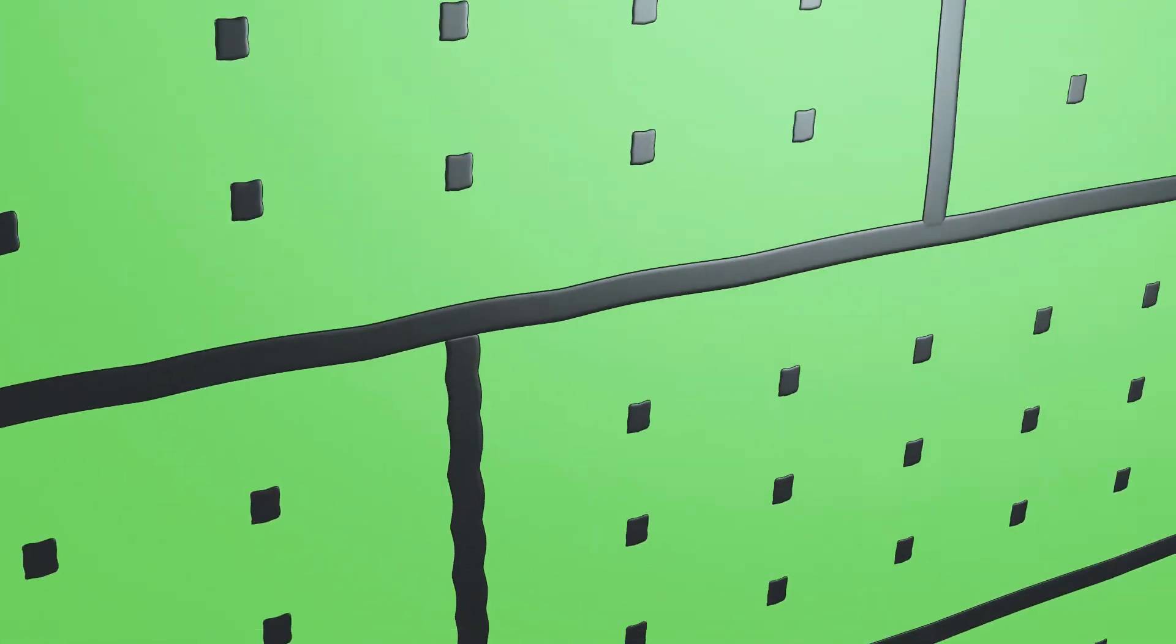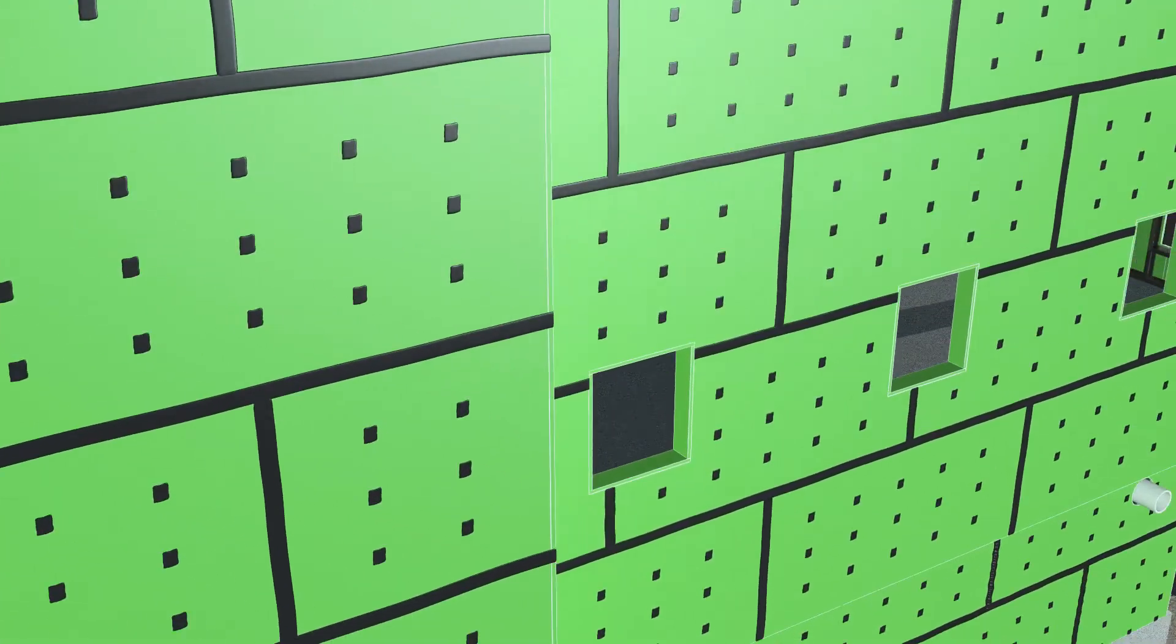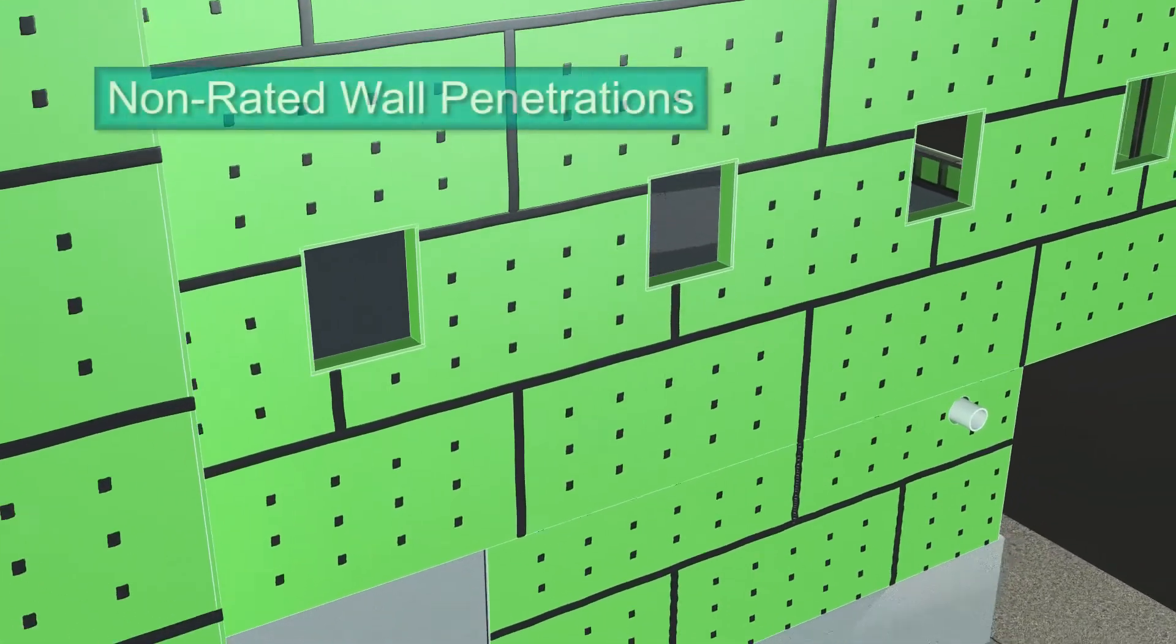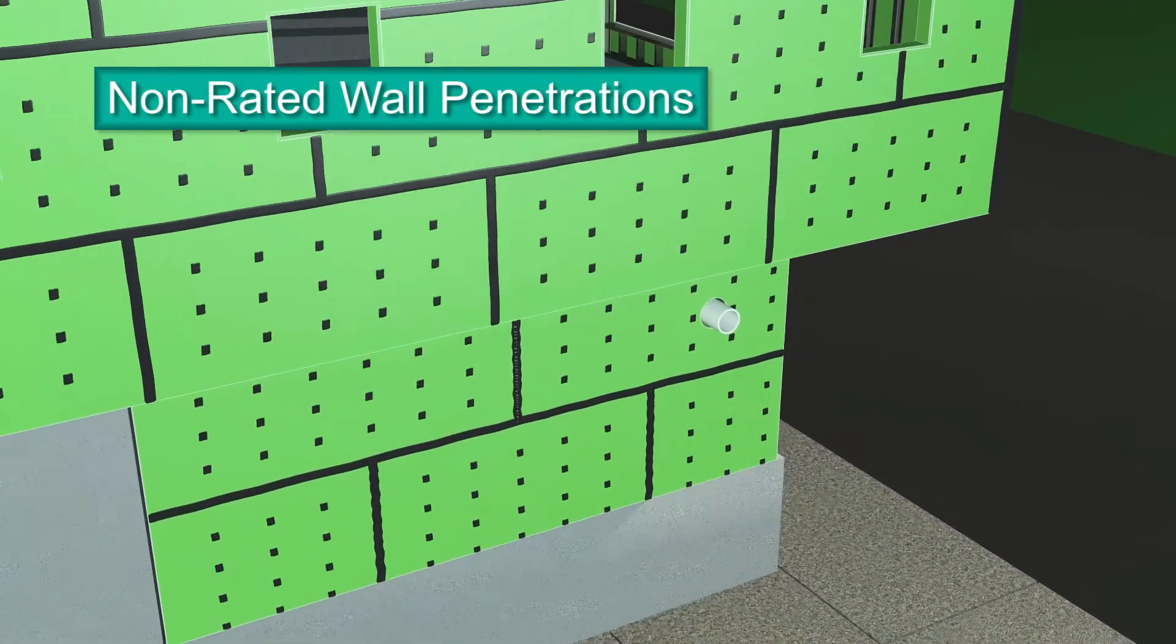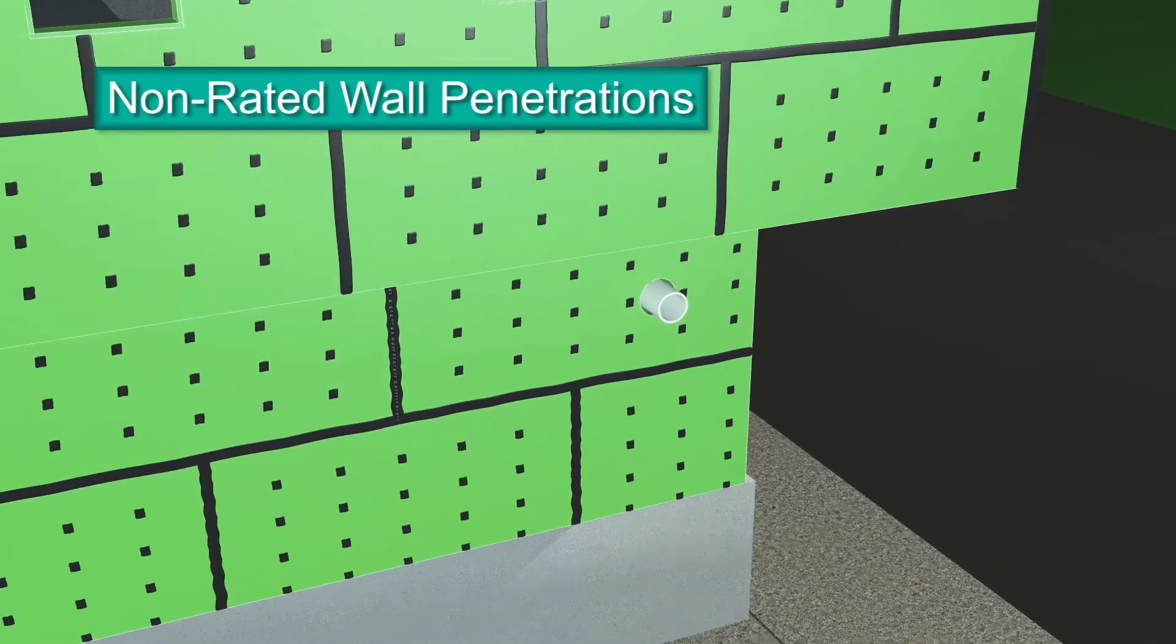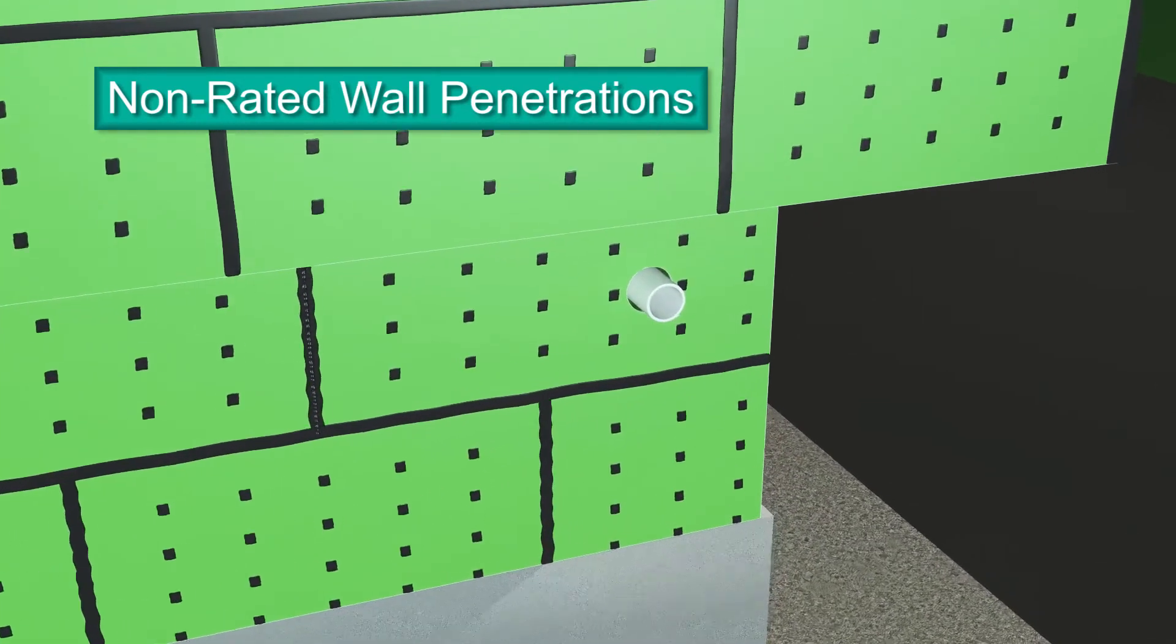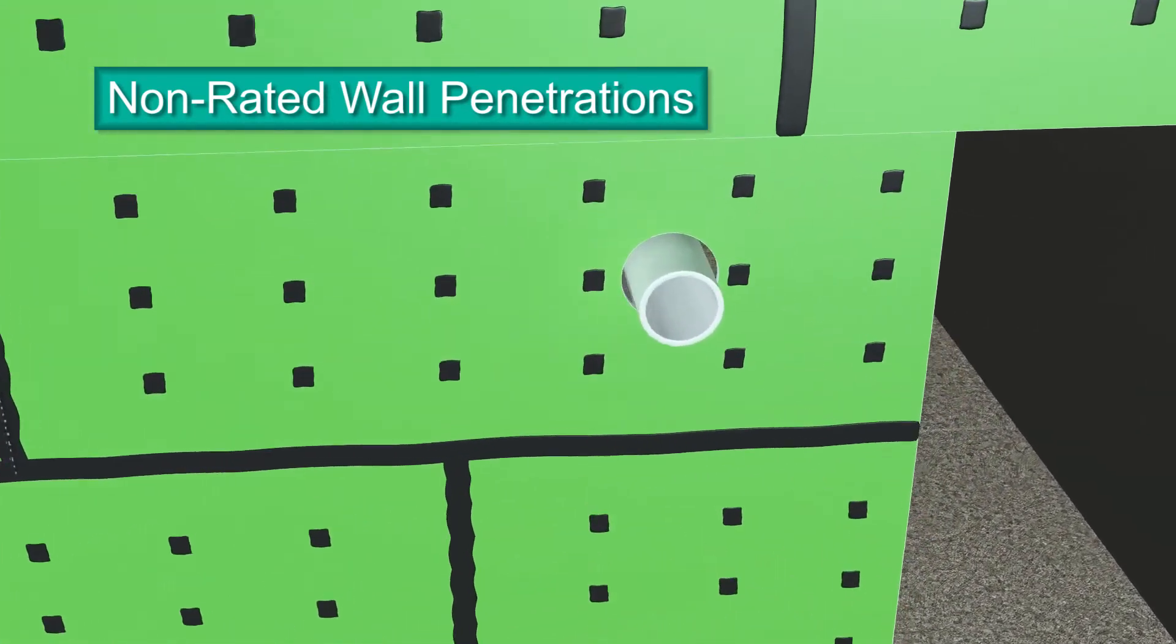Penetrations through walls must be detailed to create a continuous air barrier around the building envelope. These penetrations include plumbing pipes and vents, electrical fixtures, wires, and conduits.